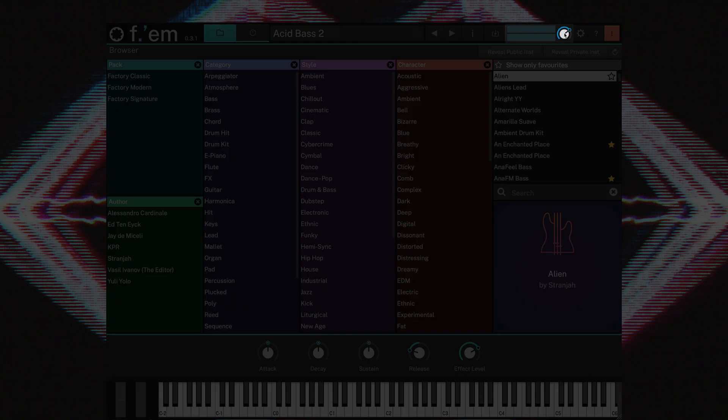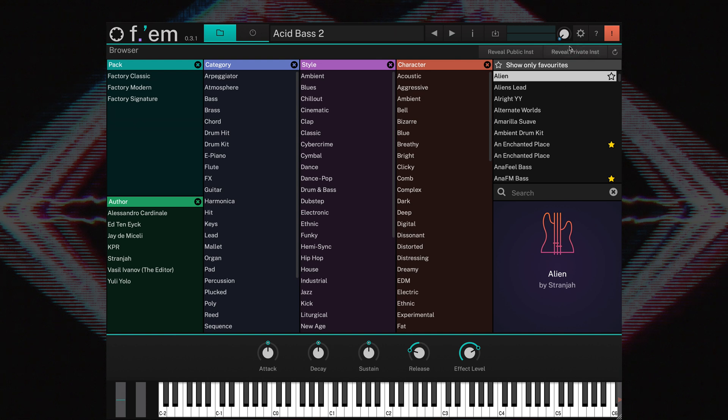The master volume dial allows you to adjust the overall volume of FM, while the meter to the left of the dial displays the outgoing audio signal.